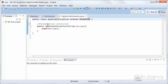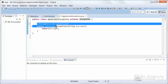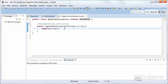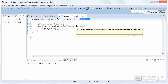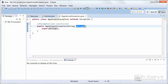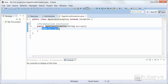Inside our custom exception class we have one parameterized constructor, which has a parameter called 'message' of type String. This message is an attribute of the Exception class and will let us display the parameter of our custom exception. We also have 'super' here, so we're calling up the constructor of the parent class.